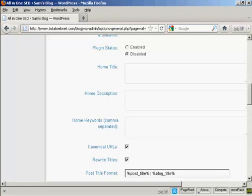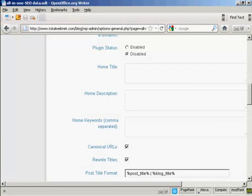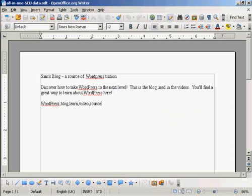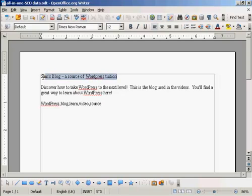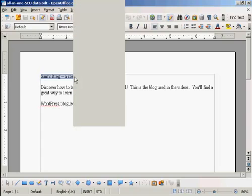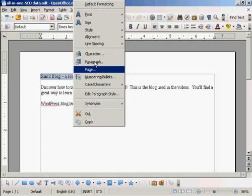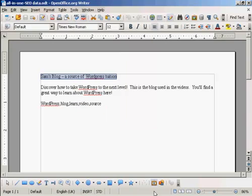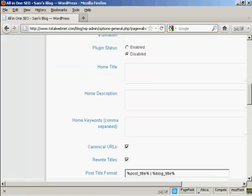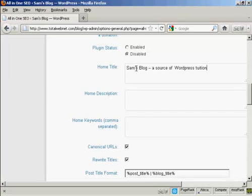And what I'm going to do here, I've got a document with some information in that I'm just going to copy and paste into the SEO Pack page here. So I'm just going to copy this. Let's copy that to my computer's clipboard, and this is the title that I'm going to have for this blog, Sam's Blog, a source of WordPress tuition.